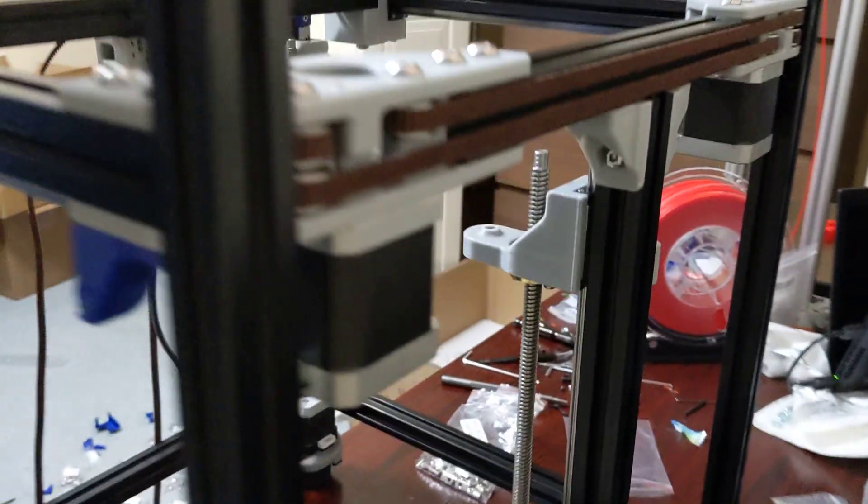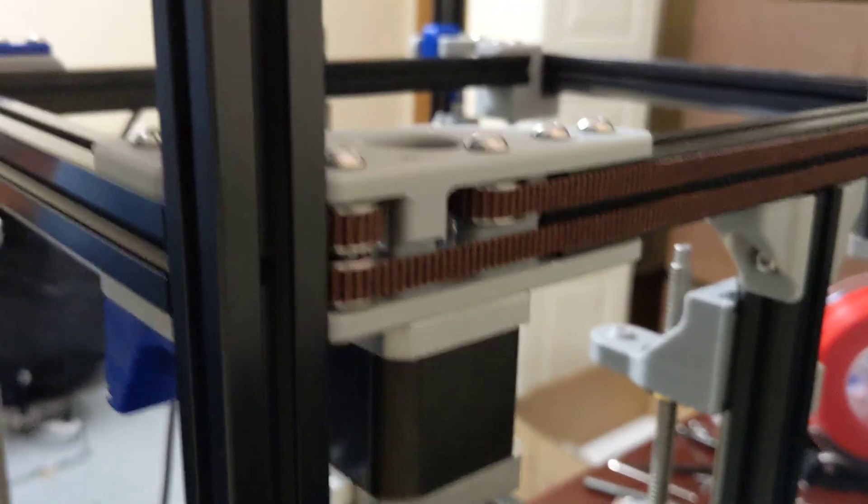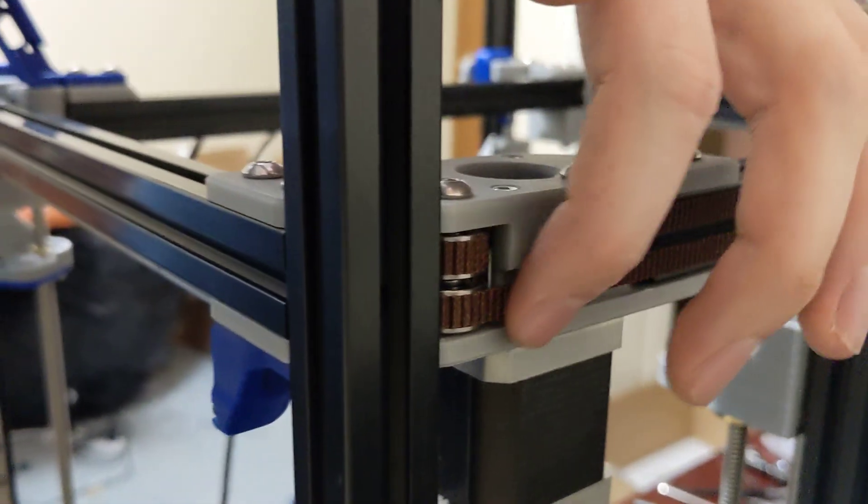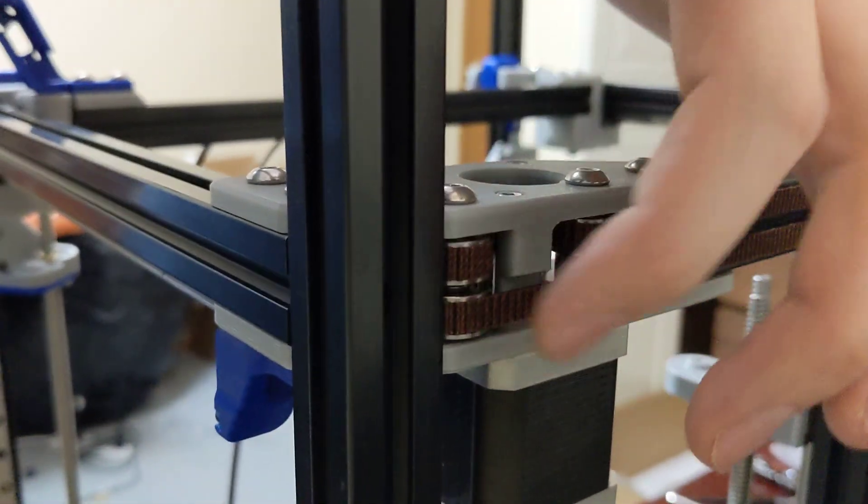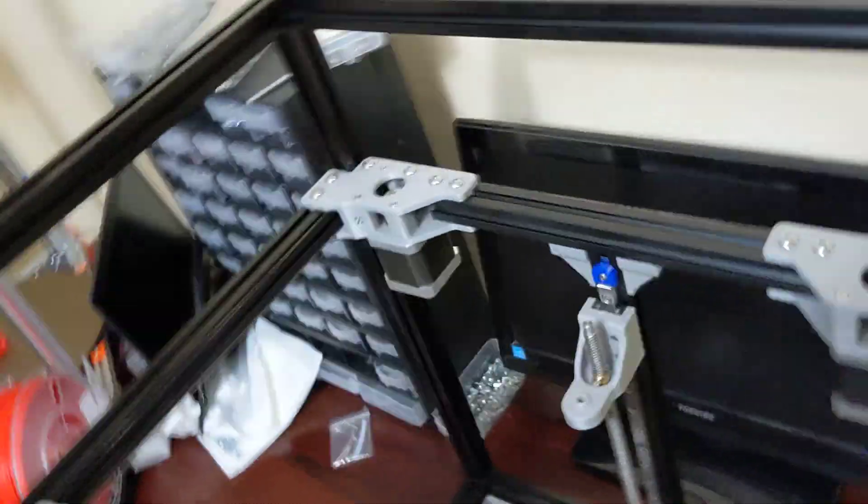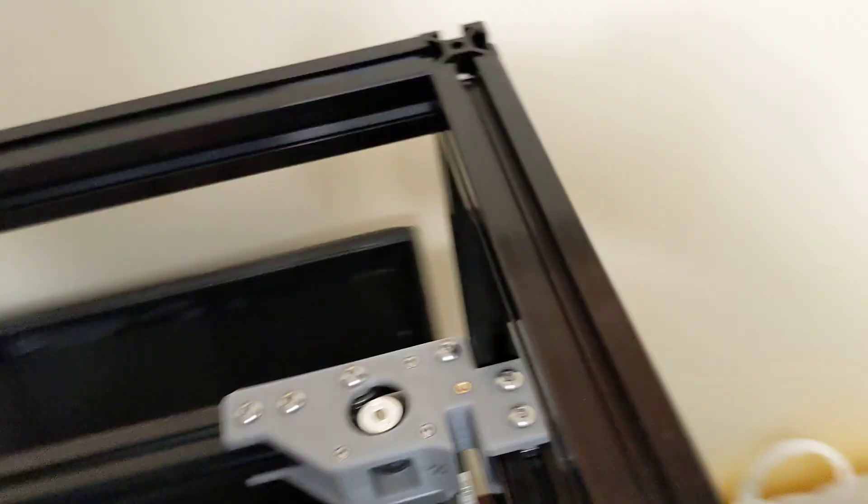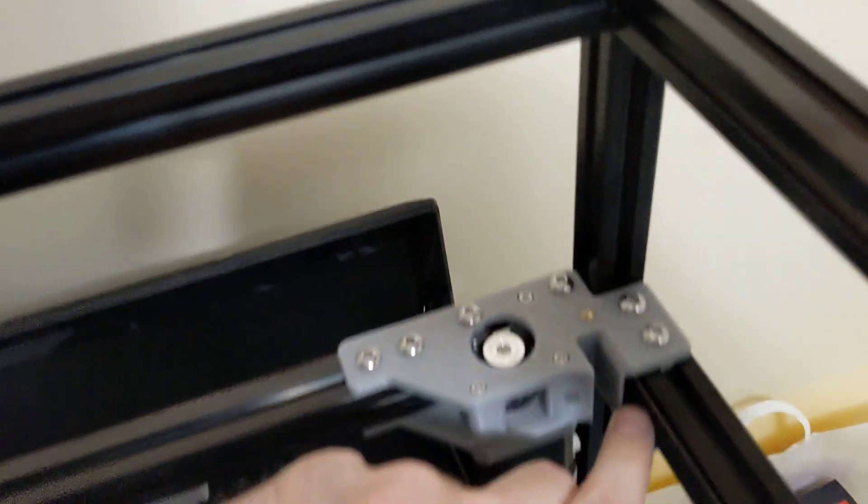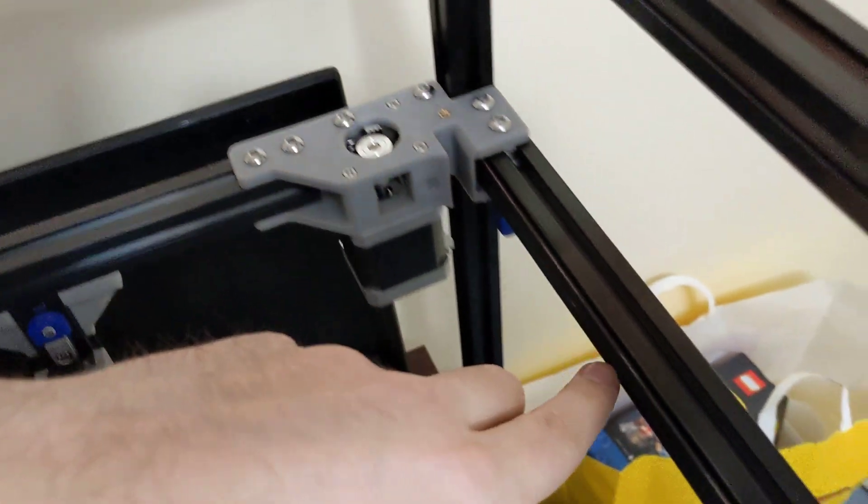And then it just goes along, sorry for the shaky cam here. It goes along again, lower belt, goes along here, wraps around this pulley, and it runs just straight along the frame. So it runs straight along the frame.